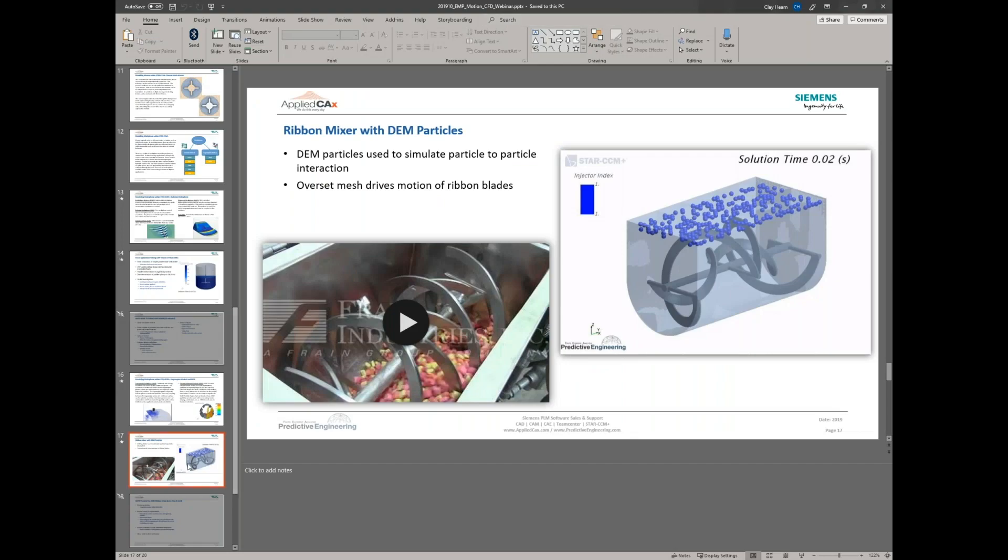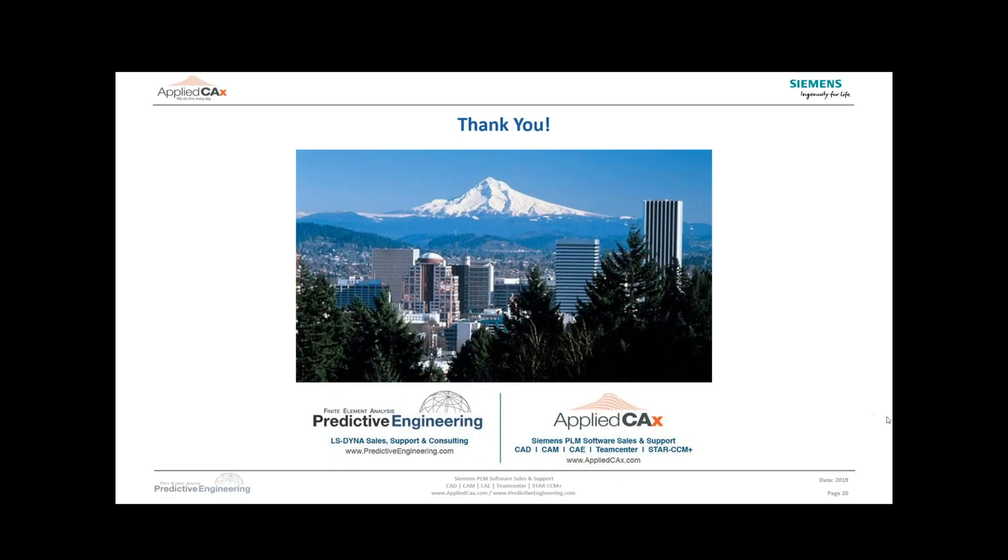Alright, thanks everybody. We'll be following up with the recording of this presentation. Have a good afternoon.